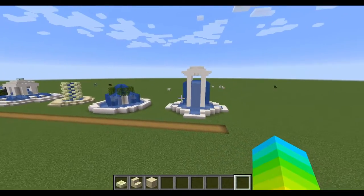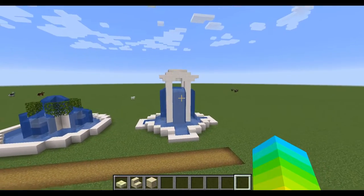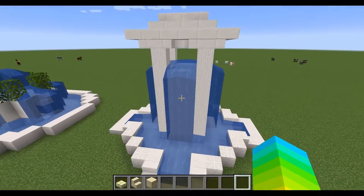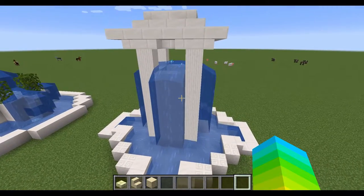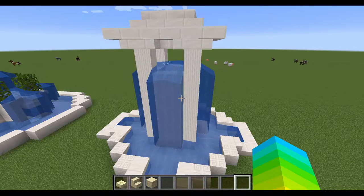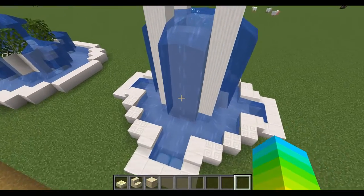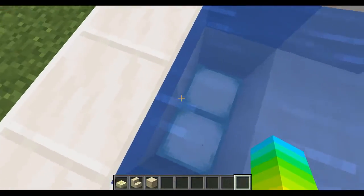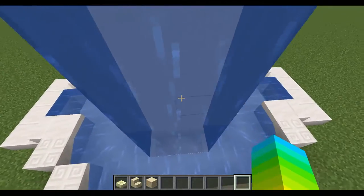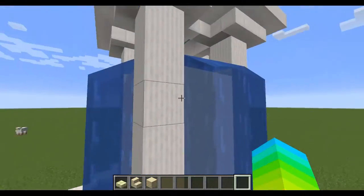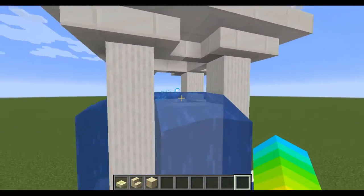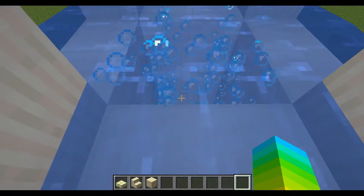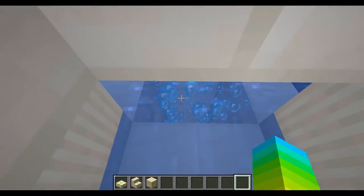It gives the whole feel of a real water fountain, with the water being pumped up from the bottom, caught in the basin, draining down, and then being pumped back up to the top.